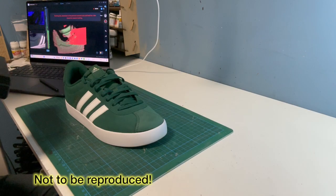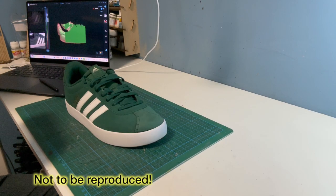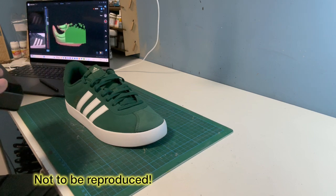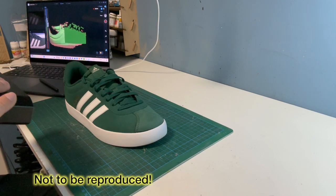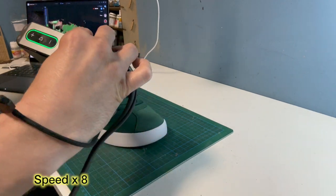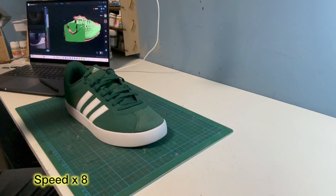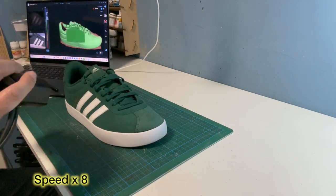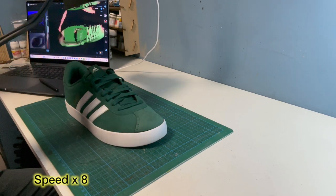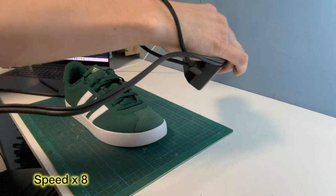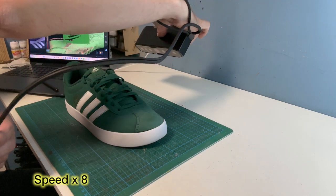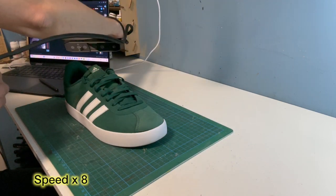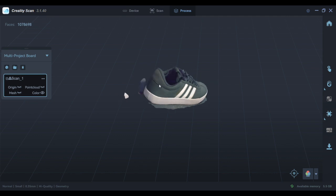For my final scan I chose an Adidas shoe. Obviously I wouldn't try to reproduce this with a 3D printer as you do need to be really careful about copyright. I'm starting off with the top and the sides of the shoe, and you can see the software working in the background. I think that's looking really good; I just need to remove some of the additional parts.